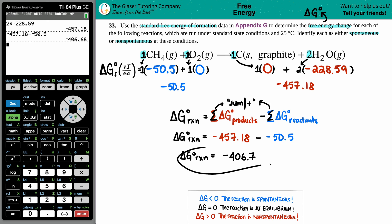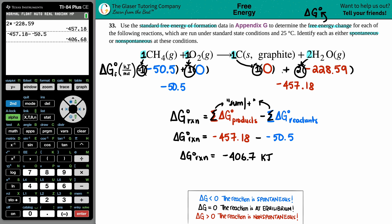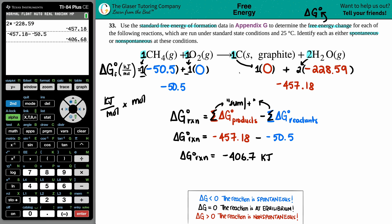The units are kilojoules because the tabulated values are in kJ/mol, and when you multiply by the coefficients — which represent moles — the moles cancel out, leaving just kilojoules. So the final answer is ΔG° = -406.7 kJ.